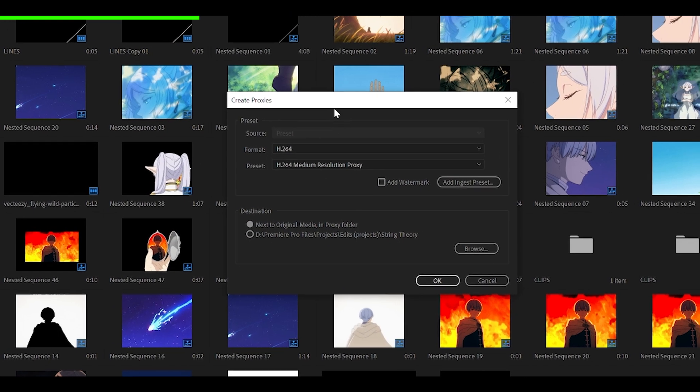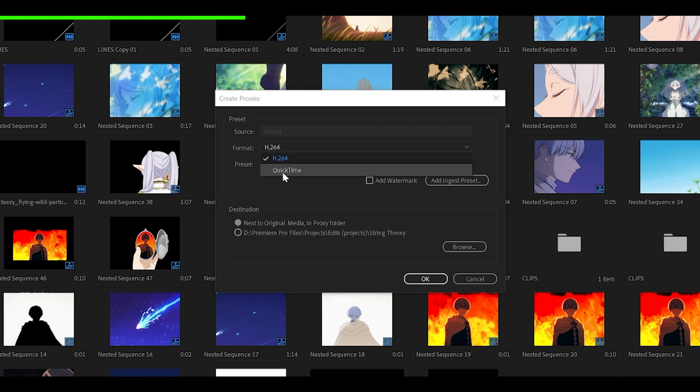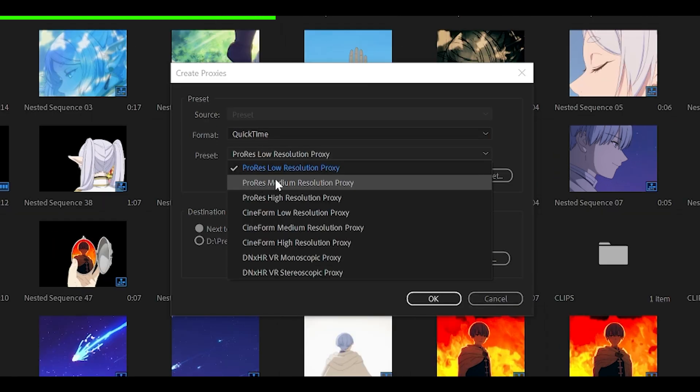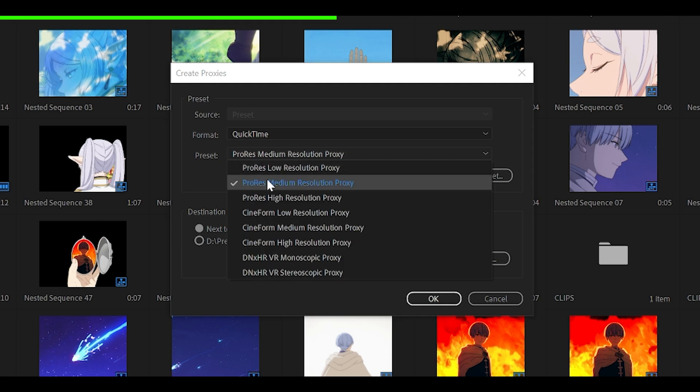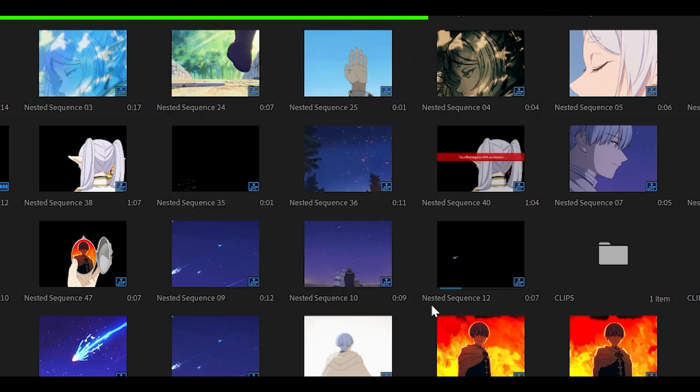You want to right click on them and then head over to proxy and click on create proxies. Now this tab will show, you want to change the format from H.264 to QuickTime and the preset to either ProRes medium or low. I do recommend medium because low looks really bad. So medium is balanced, and then keep the destination next to original media just so it's easier for you, and then click OK.